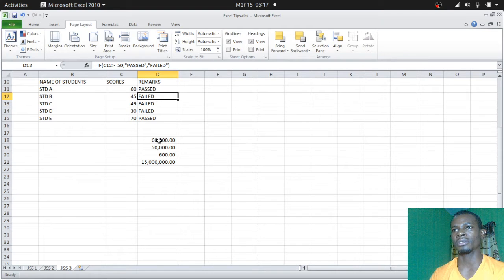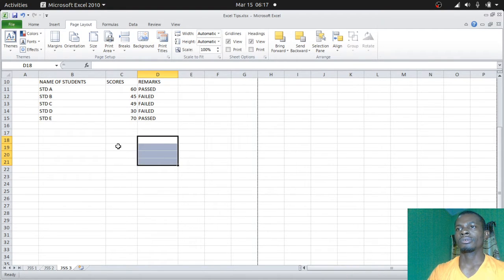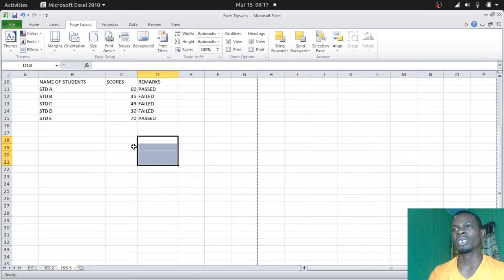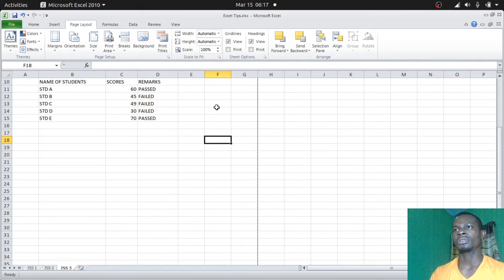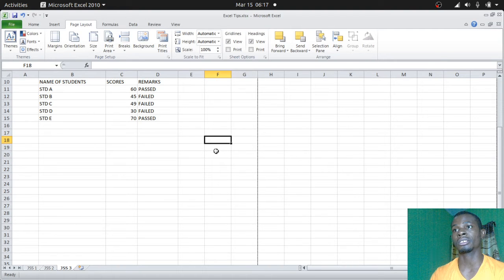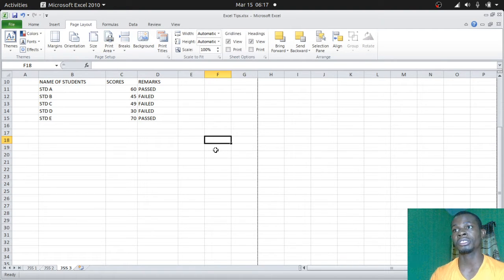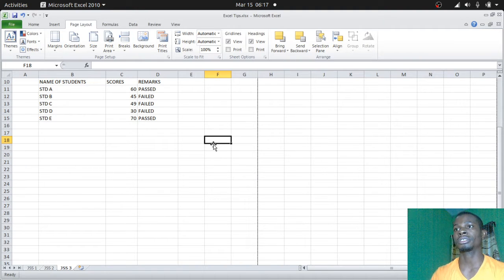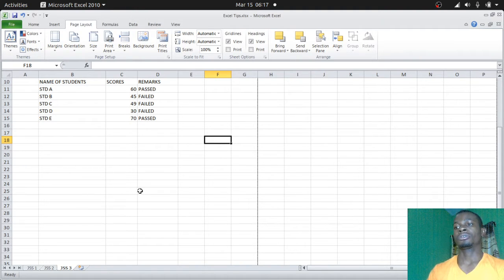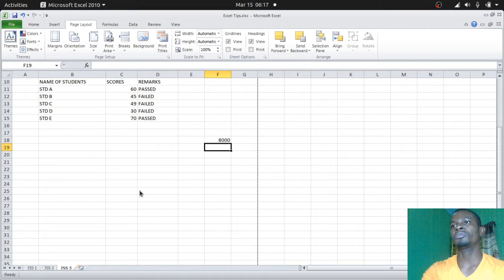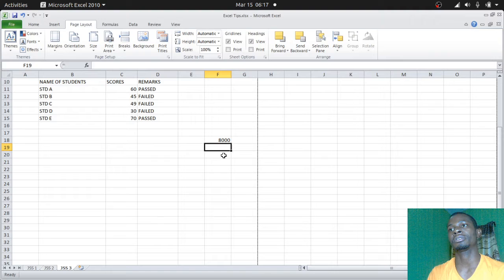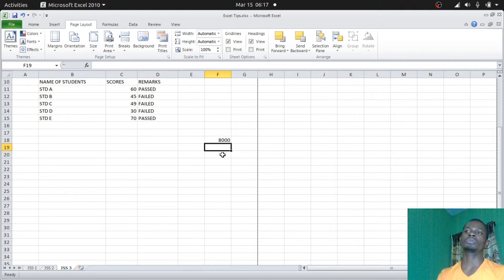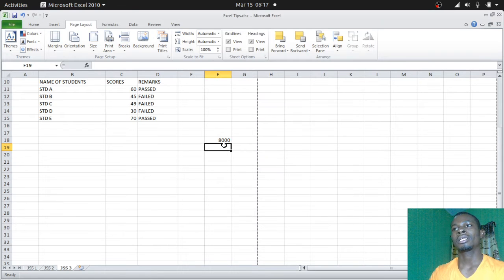Now I remember telling you something about these figures. Let me get it deleted just to refresh our memory. If you were doing some accounting work and some amount of money you input, when you type eight thousand and press enter, it just reads eight thousand. But I told you that you could actually put the comma and then point zero zero.